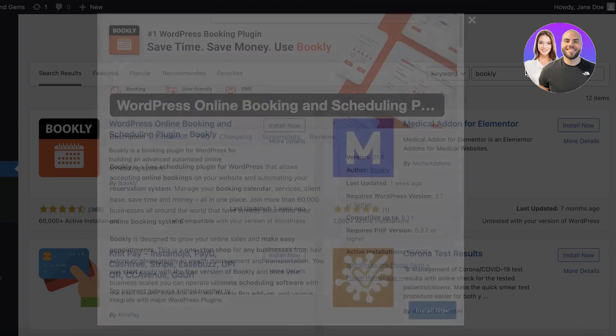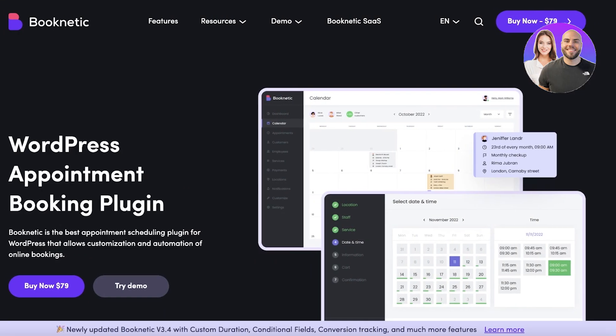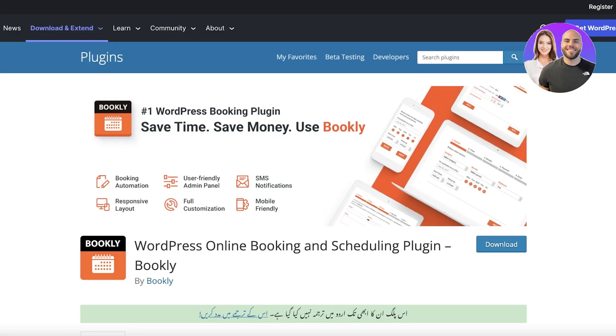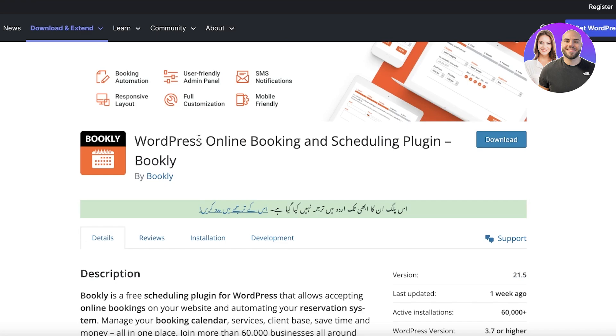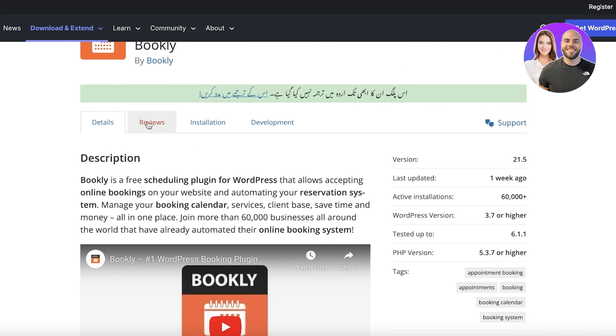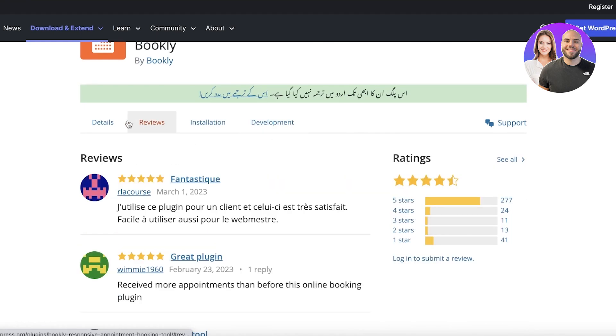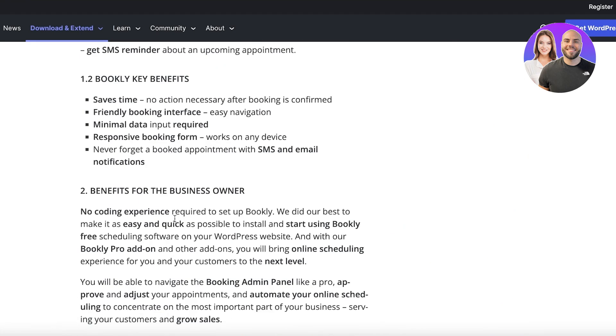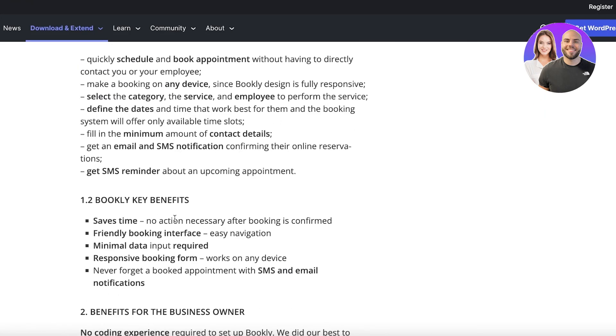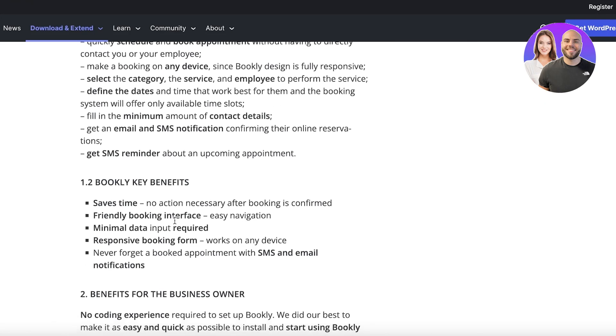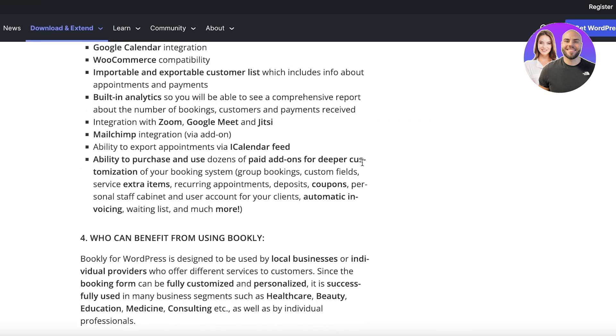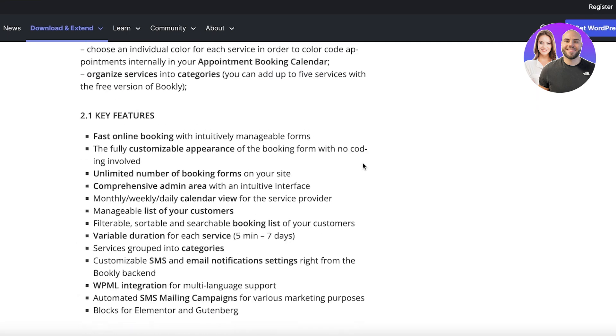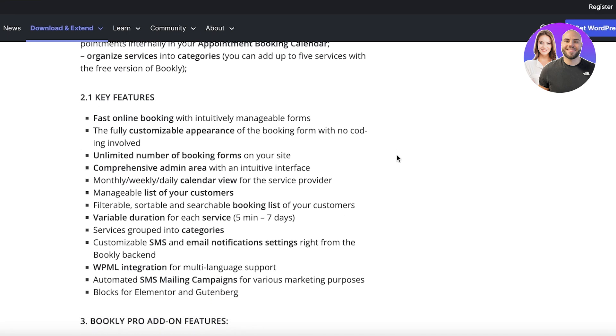So it is a very useful plugin. Nevertheless, I would definitely say if you're looking to save some money and you are looking to have a good booking system at an affordable price, Bookly is definitely for you. If you take a look at the details that Bookly has, it has friendly booking interfaces which are super easy to navigate with minimal data input required.